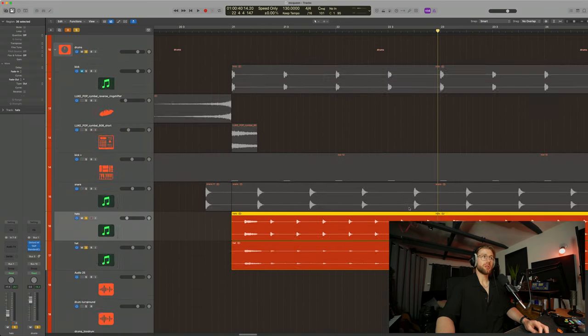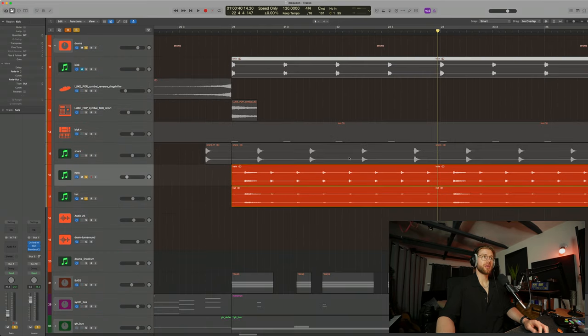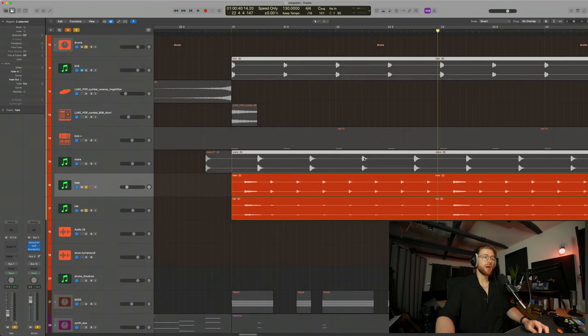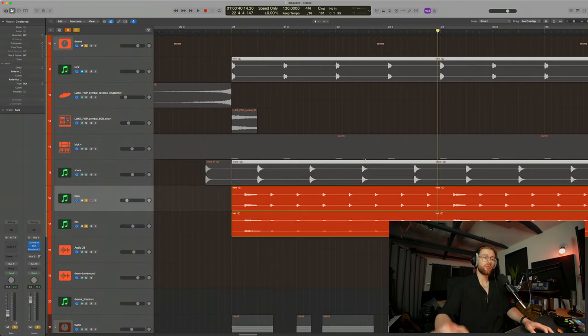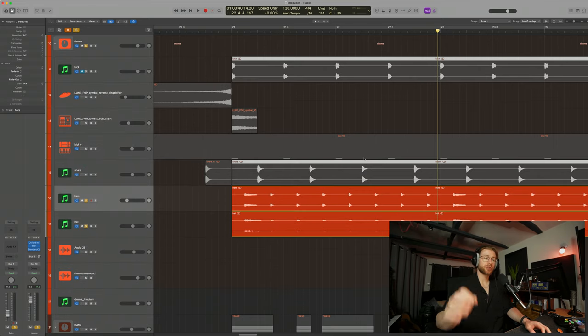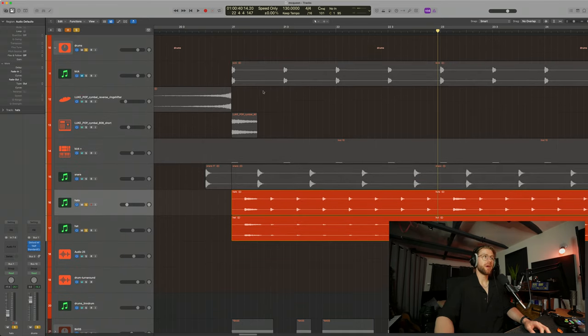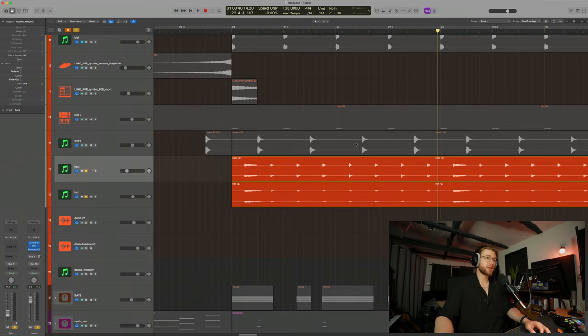So with the kick and snare, keep them pretty much the same volume the entire way through. If you want to add a bit of realism, just adjust the velocity of them slightly. You can do that. I didn't. I just kept mine all the same volume.